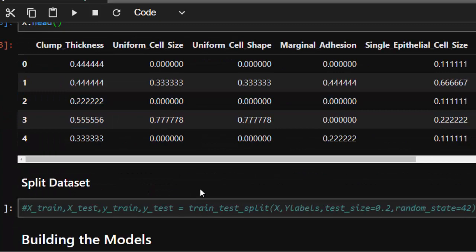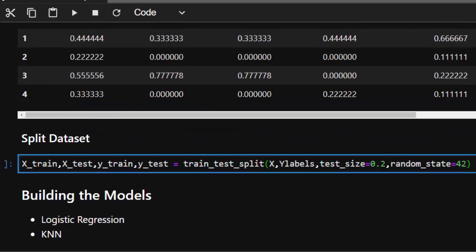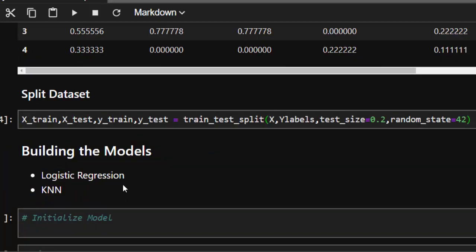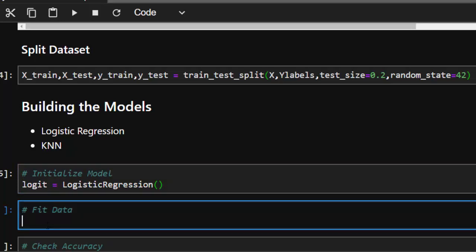We split the data into train and test sets — 80/20 split. Now let's build our model. We can use logistic regression or KNN. For this tutorial, we'll use logistic regression. We initialize it, then fit it with logics.fit(s_train, y_train) to build the relationship between our features and labels.